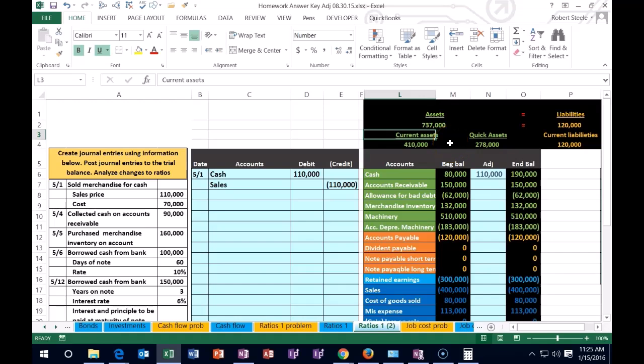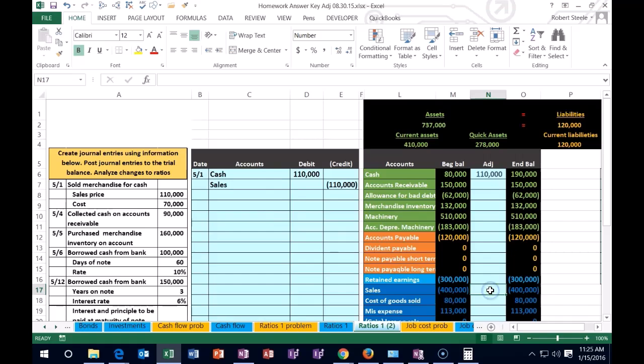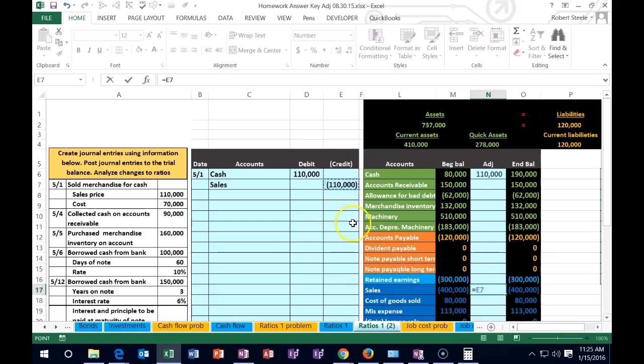Let's take a look at the other side. Sales is going to be down here. We're going to post that to N17, equals, and point to that $110. Sales always goes up, so when we hit enter we'll be back in balance. Net income will go up.